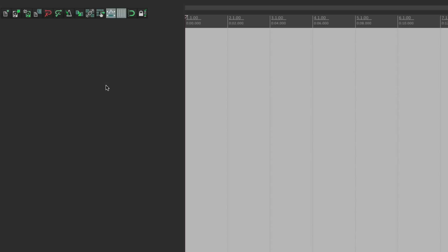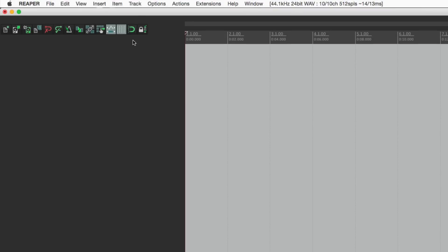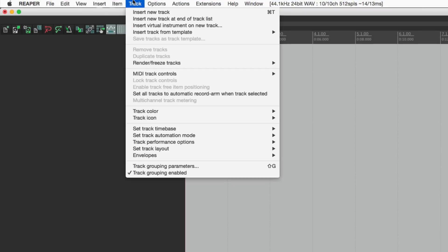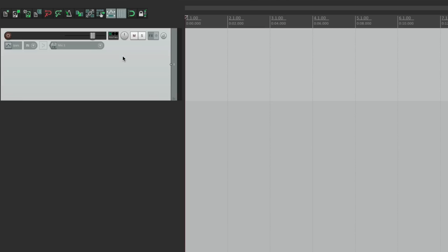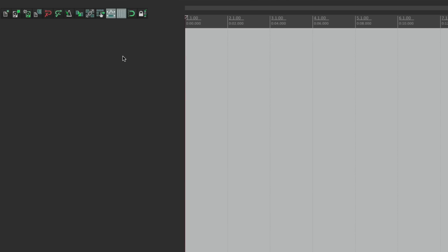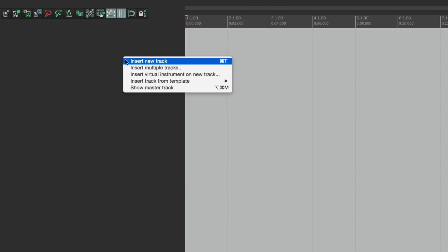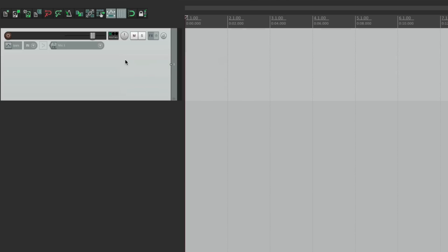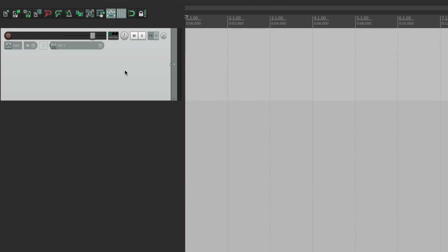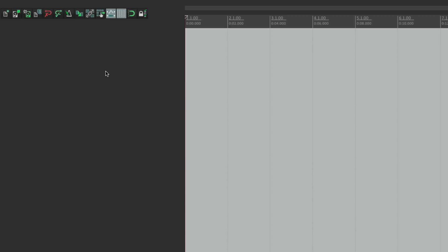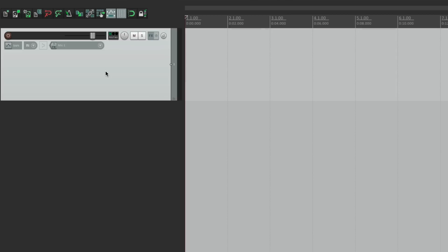To create a new track, we can go to the Track menu and choose Insert New Track. We could right-click over here and choose Insert New Track, or we could simply double-click. Double-click, and we get a new track.